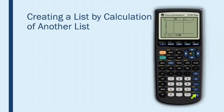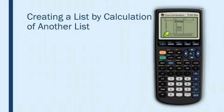And then I can press enter. And notice it has taken each number from list one, divided it by 30, and put the answer in list two. And that's a really handy function to know about.